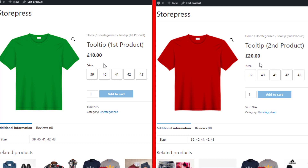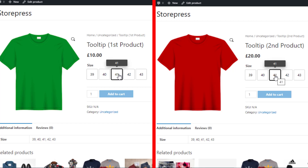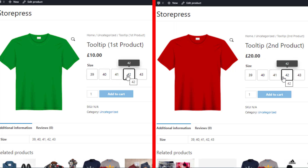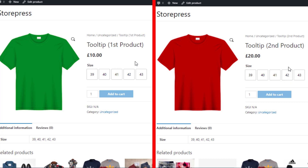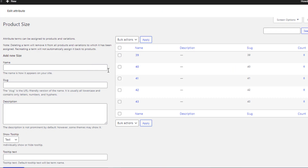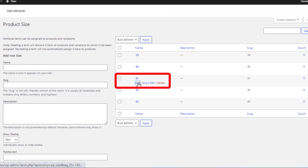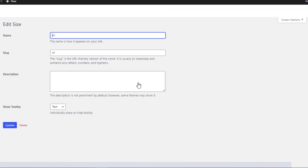Since I set the tooltip text globally for the first two variations, all products connected with this attribute variation will show the customized text in the tooltip. Now I'm going to add image tooltip for the third and fourth variations. To do so, go back to the variation list page and click on Edit for the third variation.